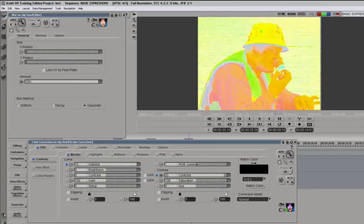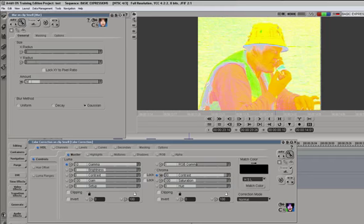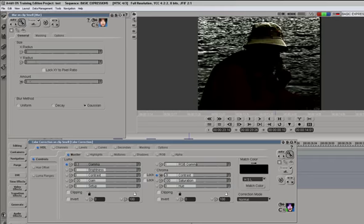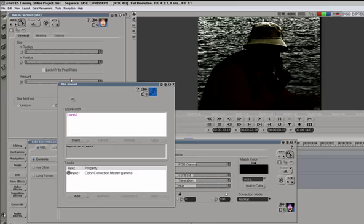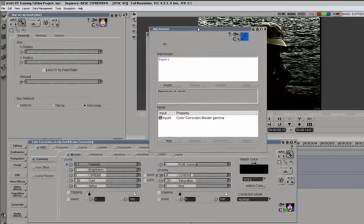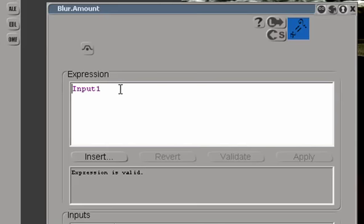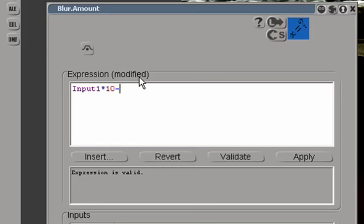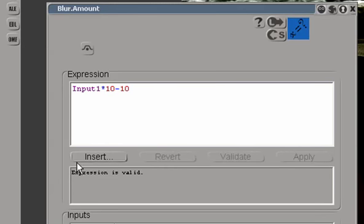Blur amount uses the same scale, 0 to 100, like chroma contrast does. So we will modify this expression using the same formula that we used for chroma contrast, which was times 10 minus 10, and apply.